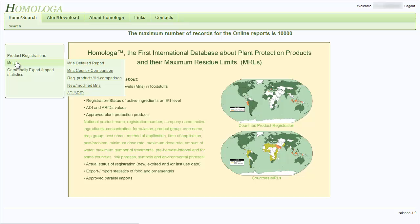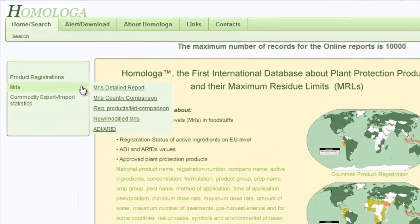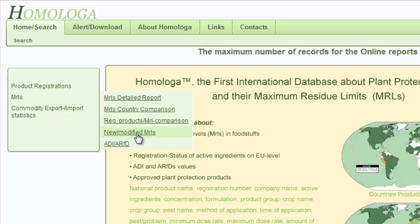If I now go on the MRLs menu point, again dragging my mouse over it, the submenu appears. The first submenu point gives you detailed reports about the MRLs. Then you have reports that show country comparisons. The next submenu allows you to show a combined view of registered products and their MRLs. You can run reports on new and modified MRLs. And in the last submenu point, you have the average daily intakes (ADI) and the acute reference doses (ARFDs).